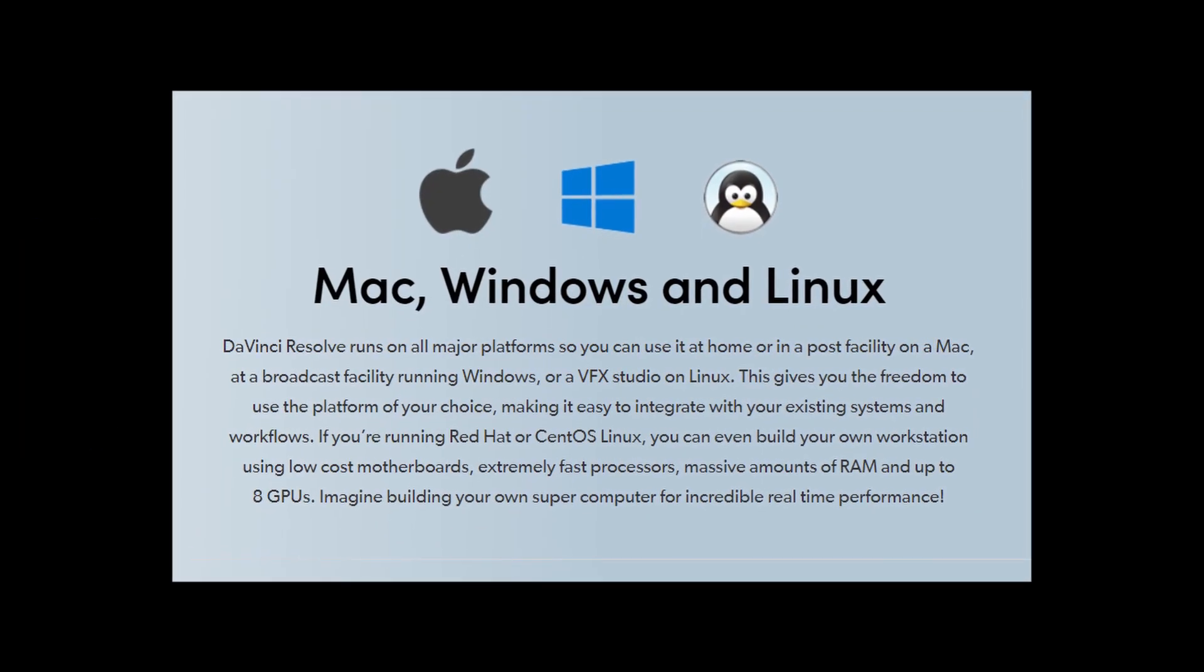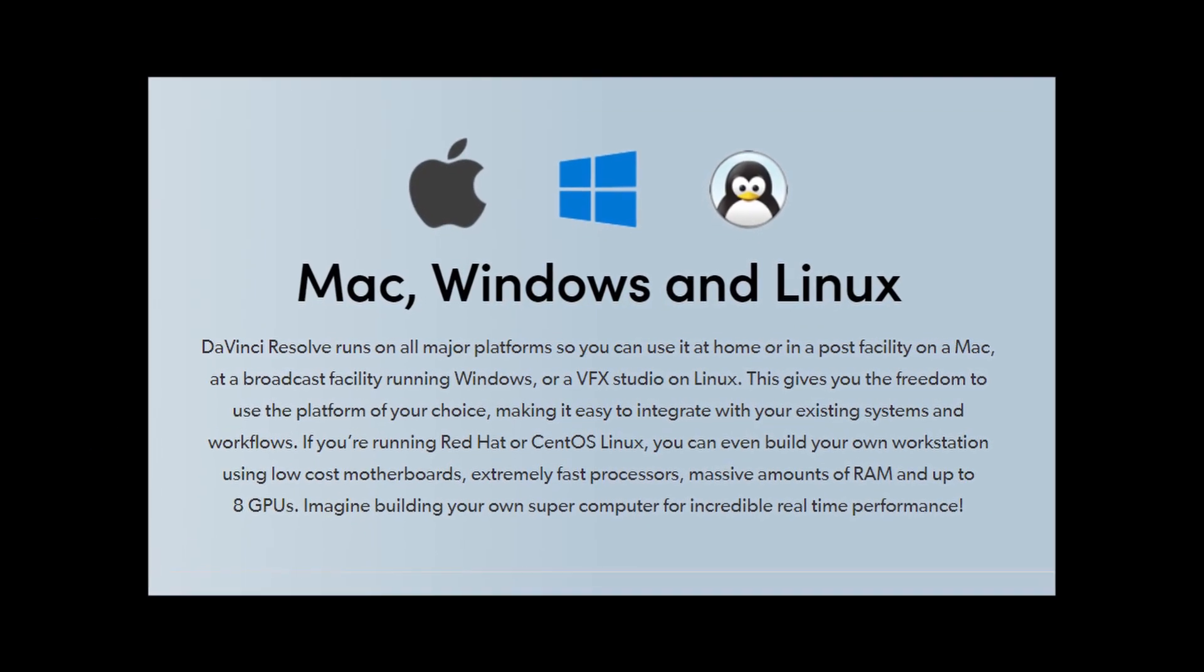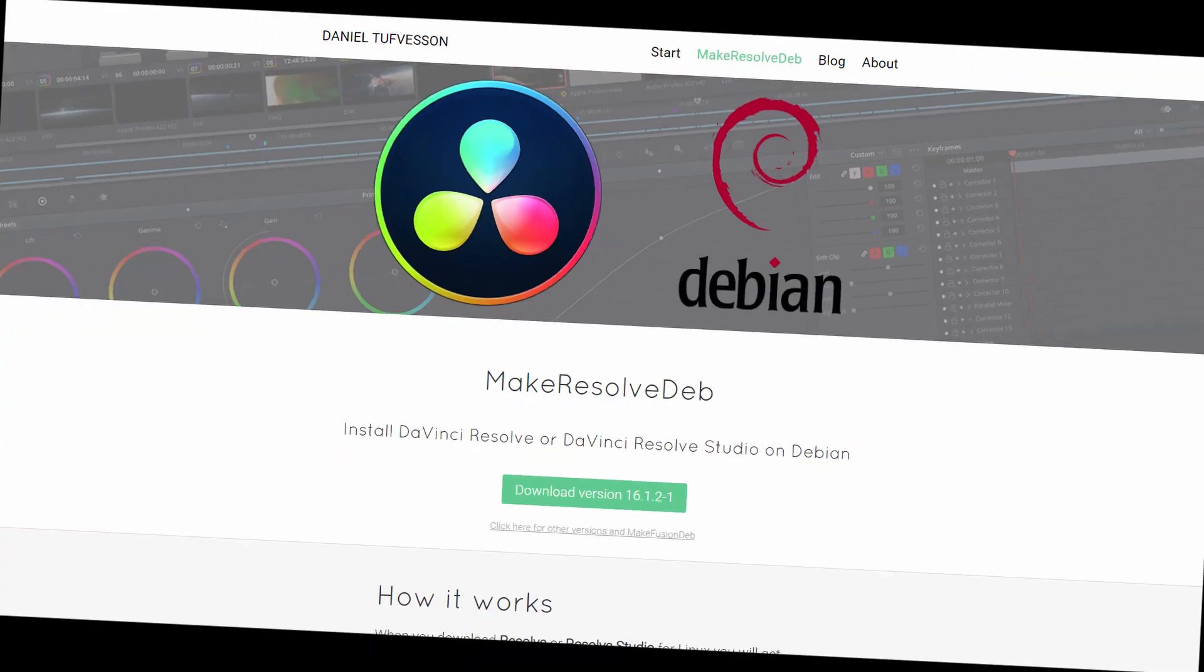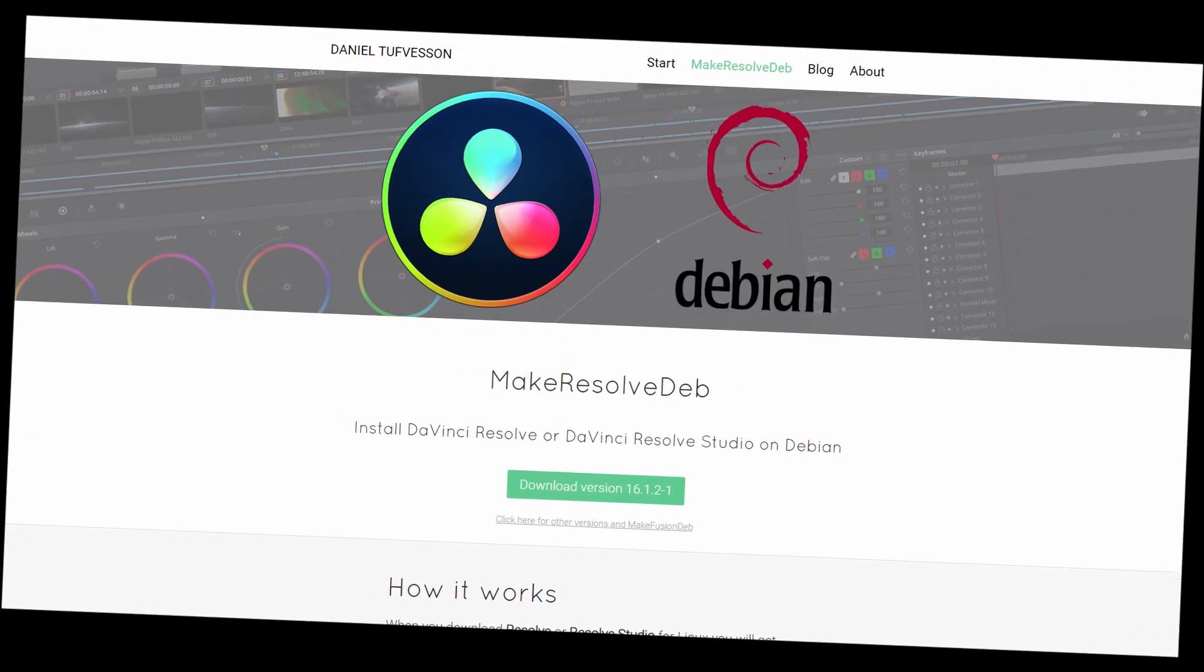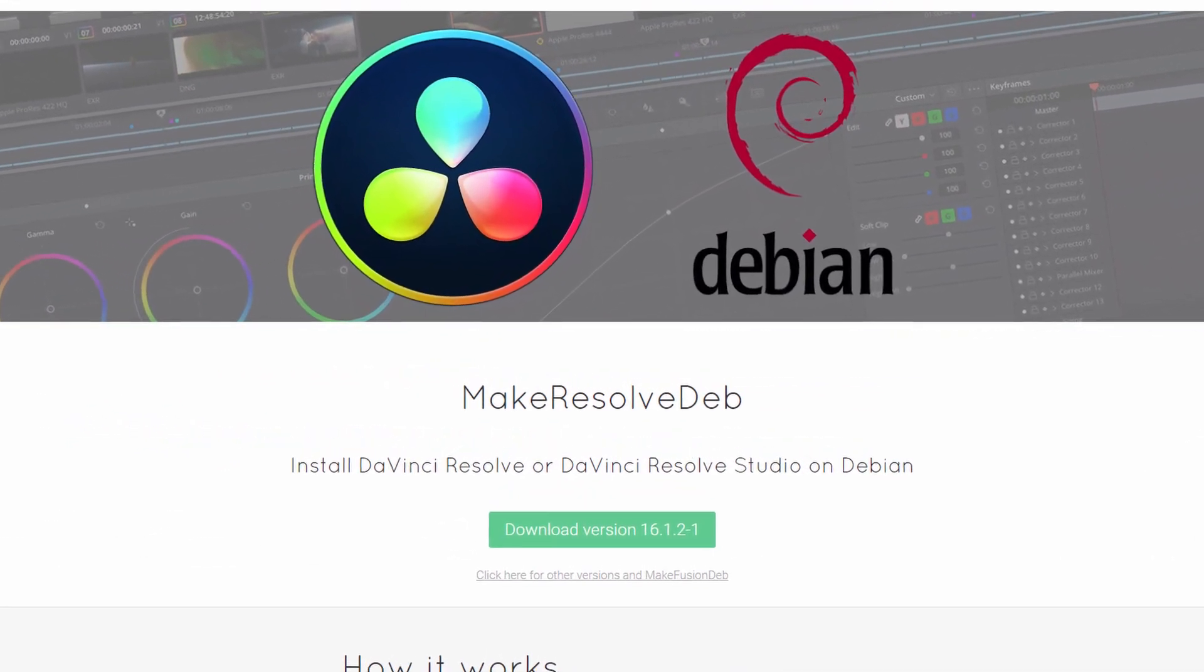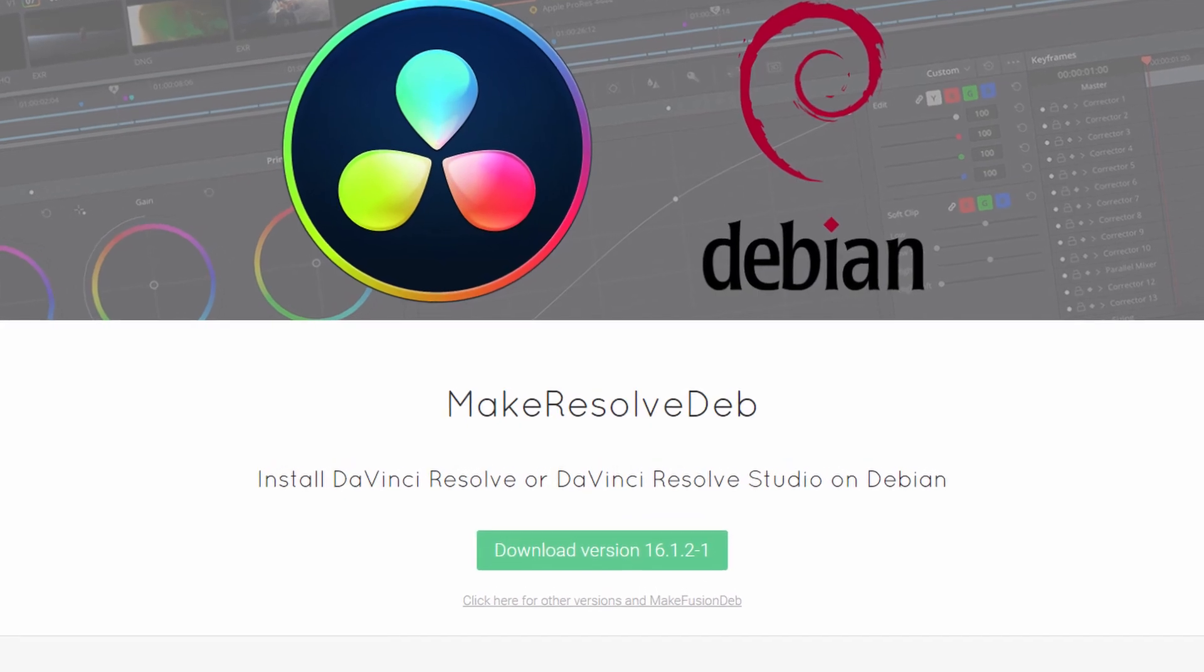Also, DaVinci Resolve has cross-platform support for Windows, MacOS, and Linux. Although you have to make the installer yourself, but it's really easy thanks to a fan-made script.